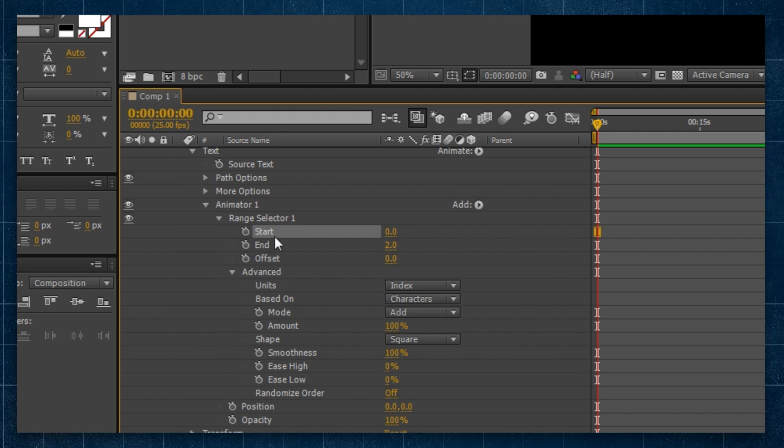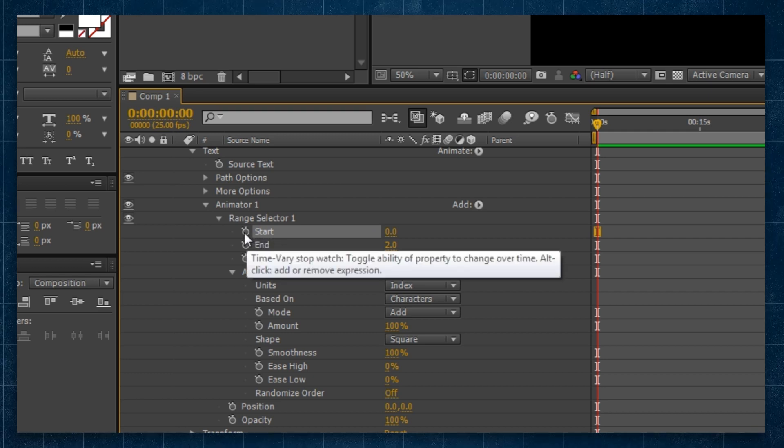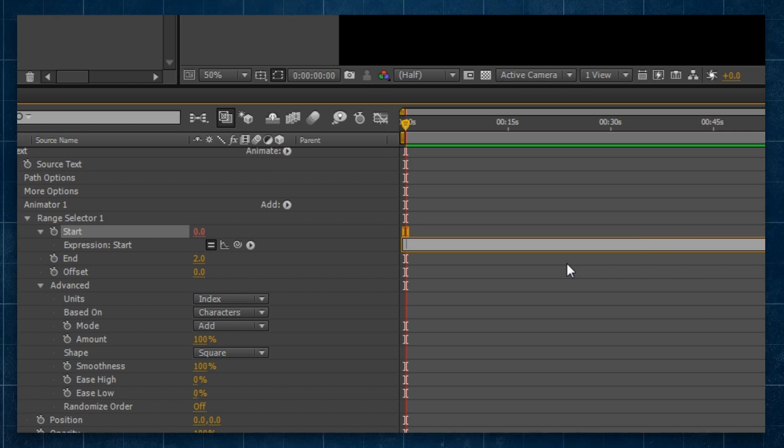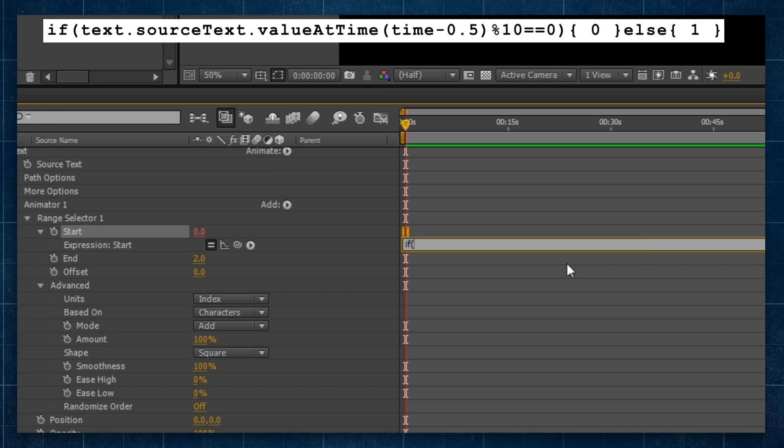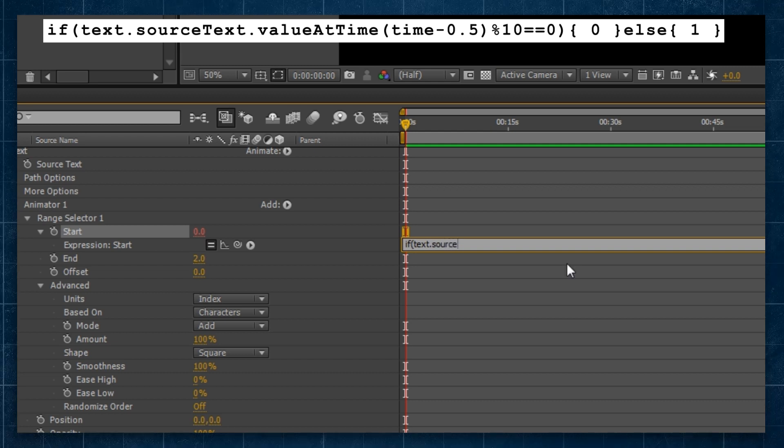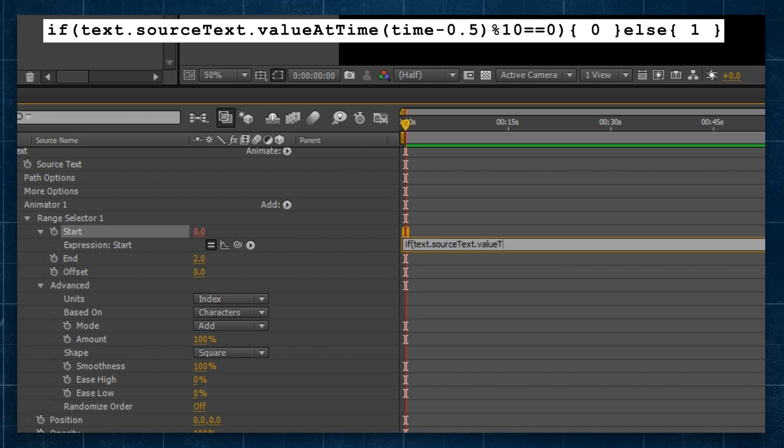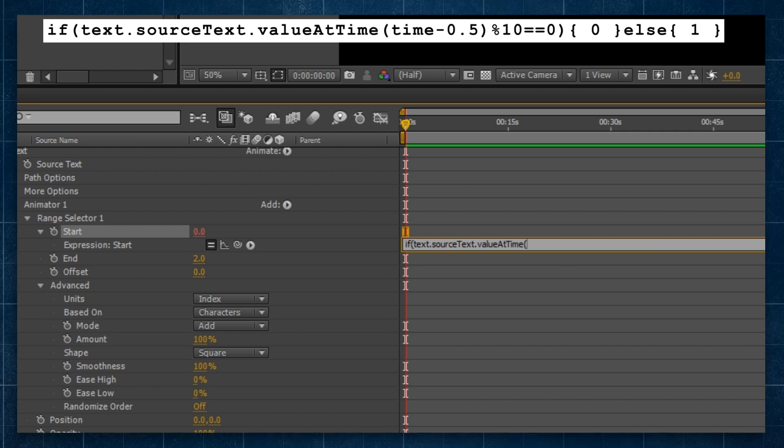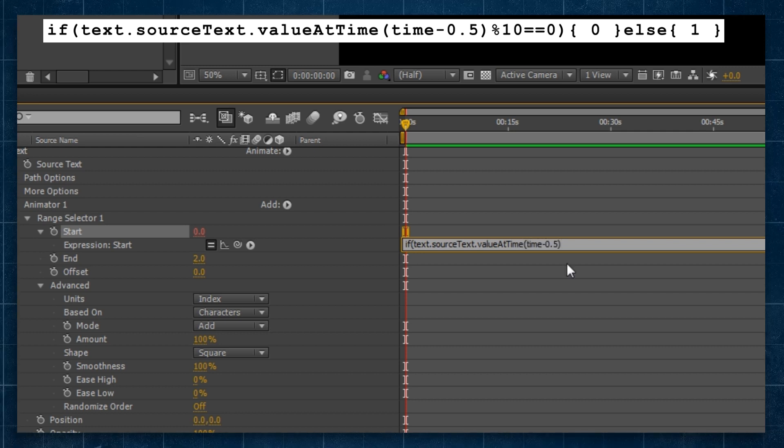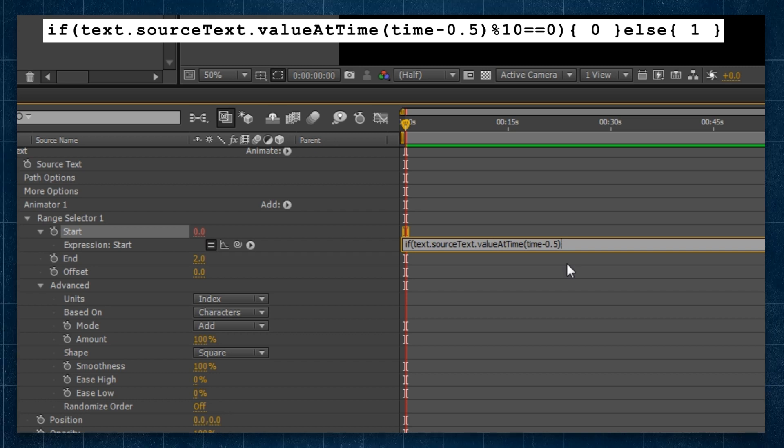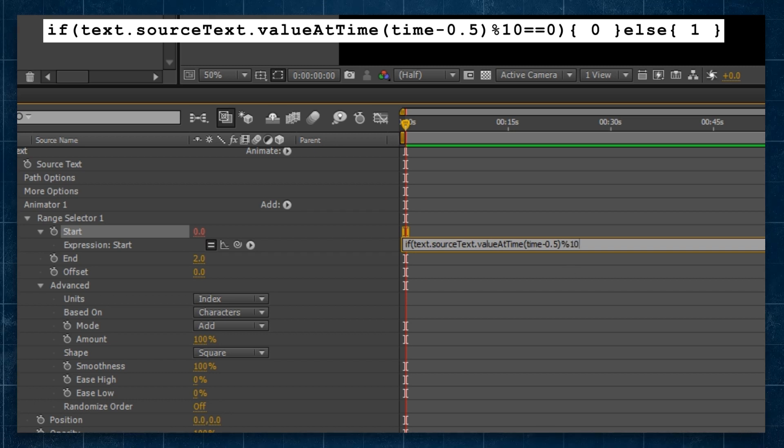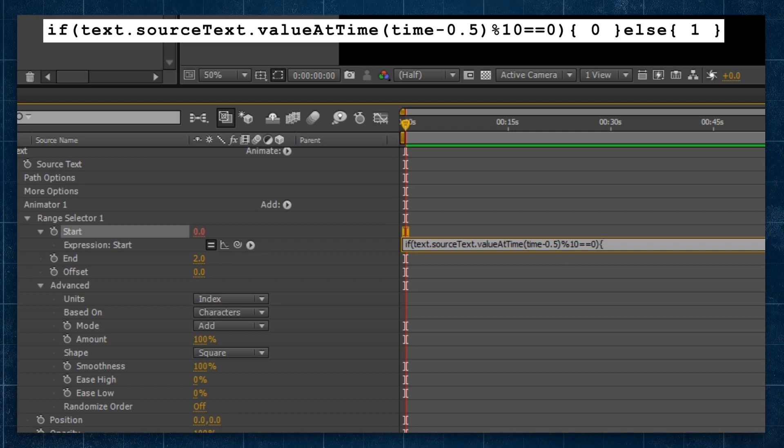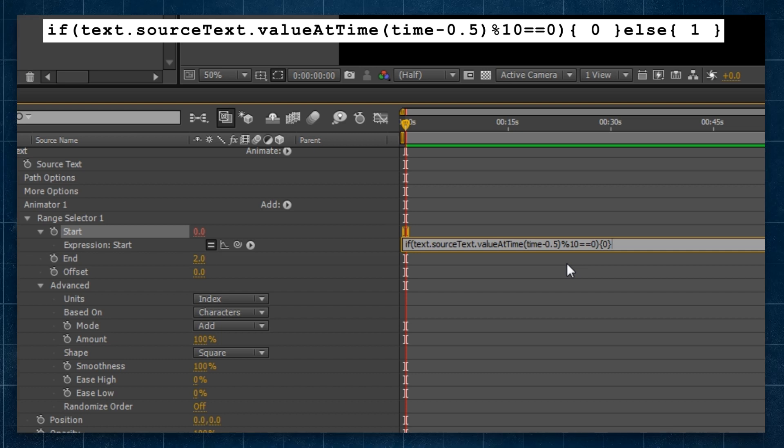The end property should be on two, but I'm going to actually add an expression to the start property. Holding alt, click on the stopwatch, gives me the expression window. And I'm going to write in here: if(text.sourceText.valueAtTime(time-0.5)%10==0).